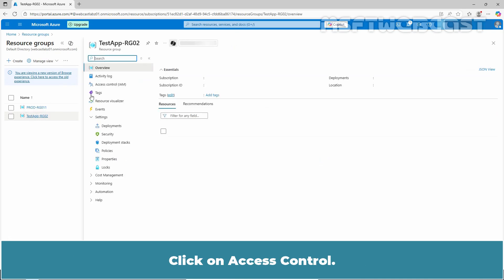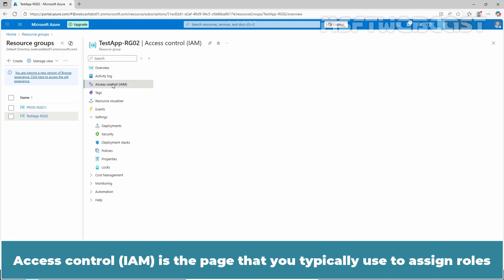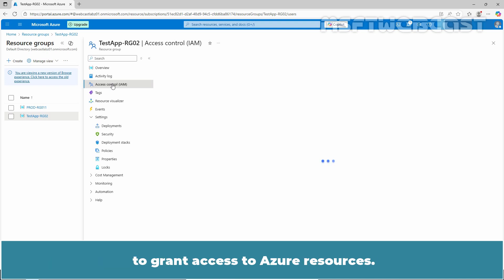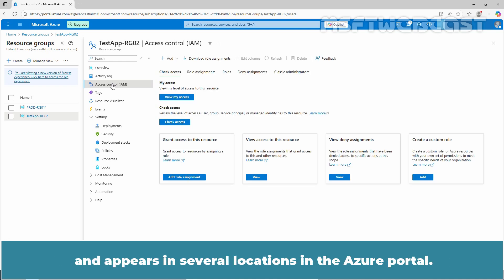Click on Access Control. Access Control is the page that you typically use to assign roles to grant access to Azure resources. It's also known as Identity and Access Management and appears in several locations in the Azure portal.